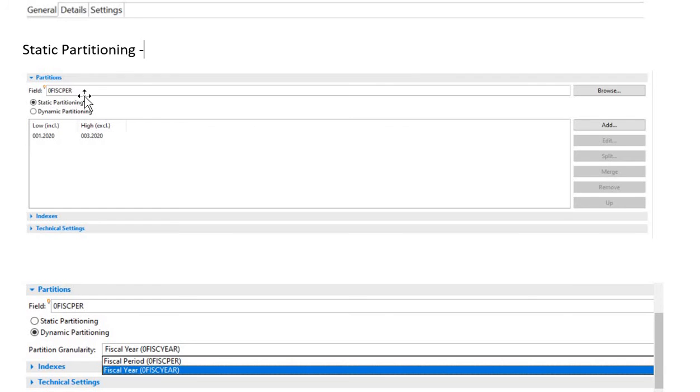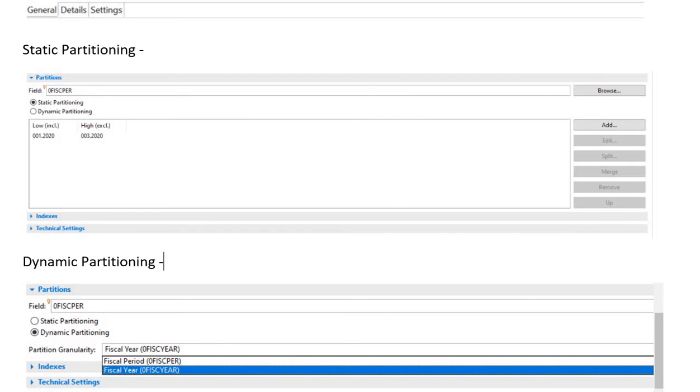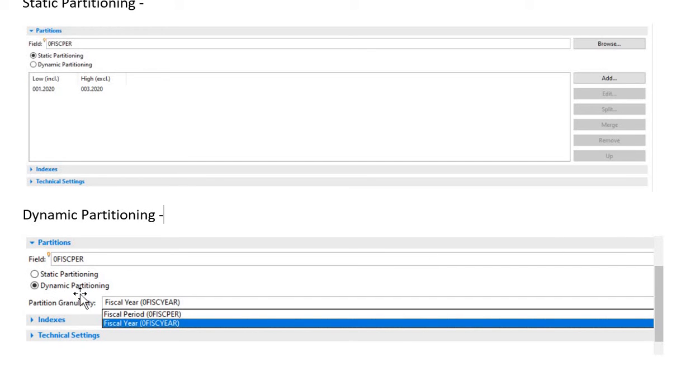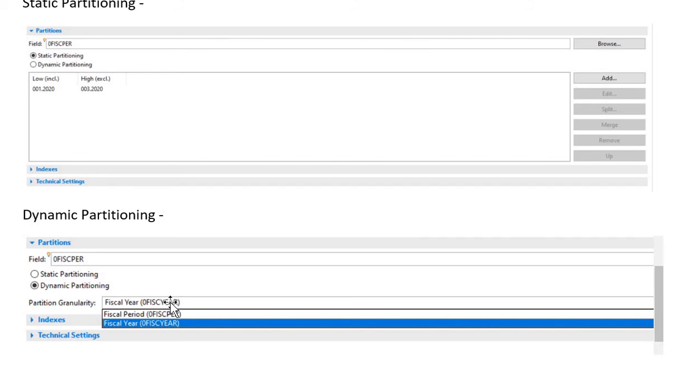Next, I'm coming with dynamic partitioning. Dynamic partitioning is enabled or you can enable it when there is no data into the ADSO, or if you are creating an ADSO for the first time and it doesn't have any data. In that case, you get the option to create with dynamic partitioning. Here you will get this partitioning granularity with the time characteristics, and this time characteristic has to be in your key field. Like here, the fiscal year has been chosen, so this fiscal year has to be in the key fields of your ADSO configuration. It is also the same for static partitioning - whatever field you choose has to be in the key.